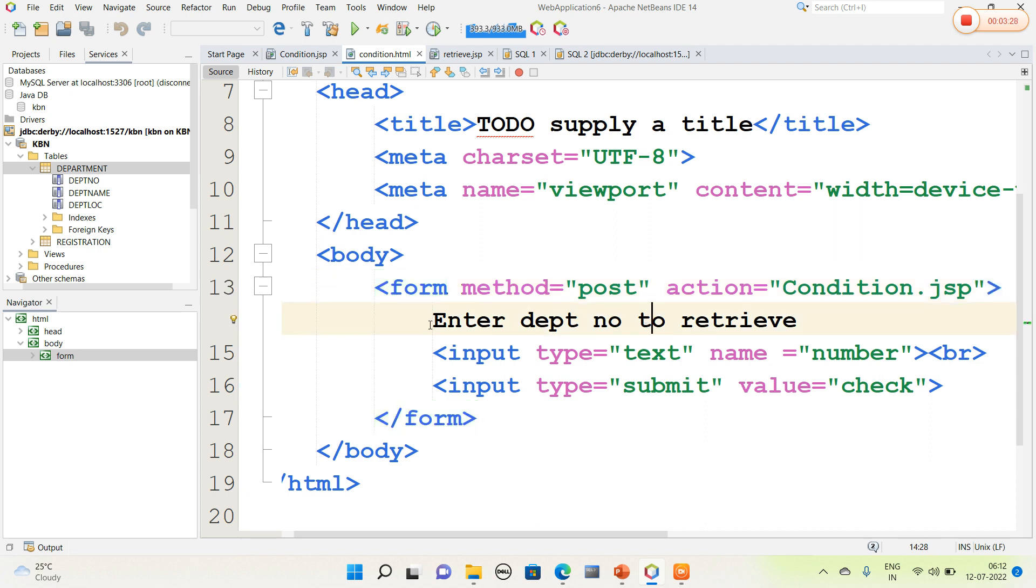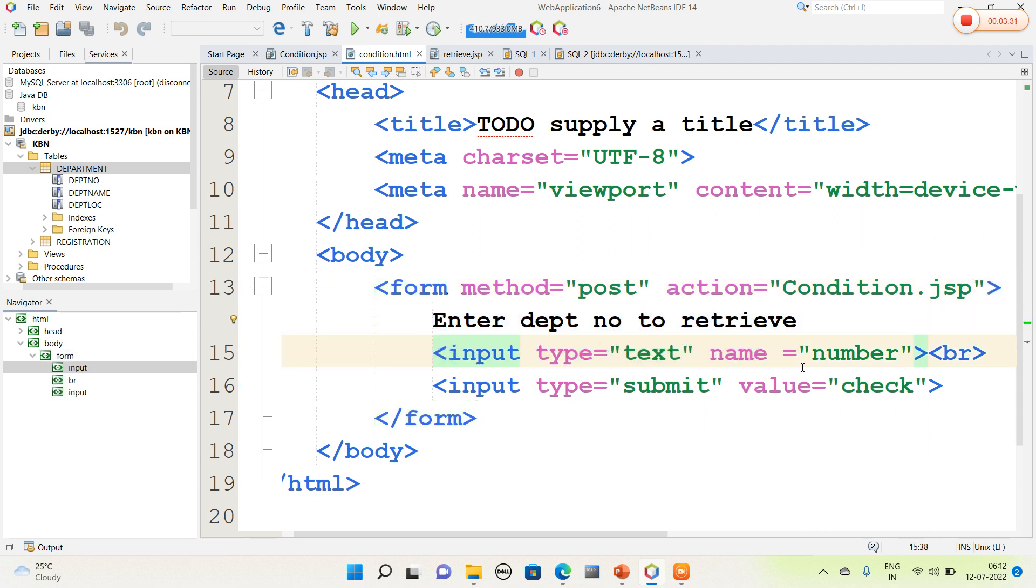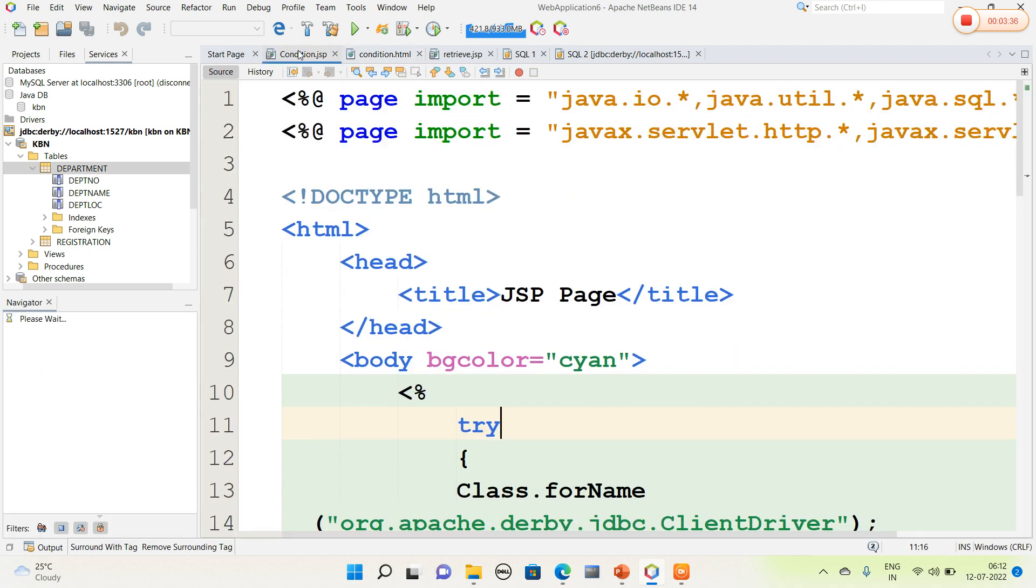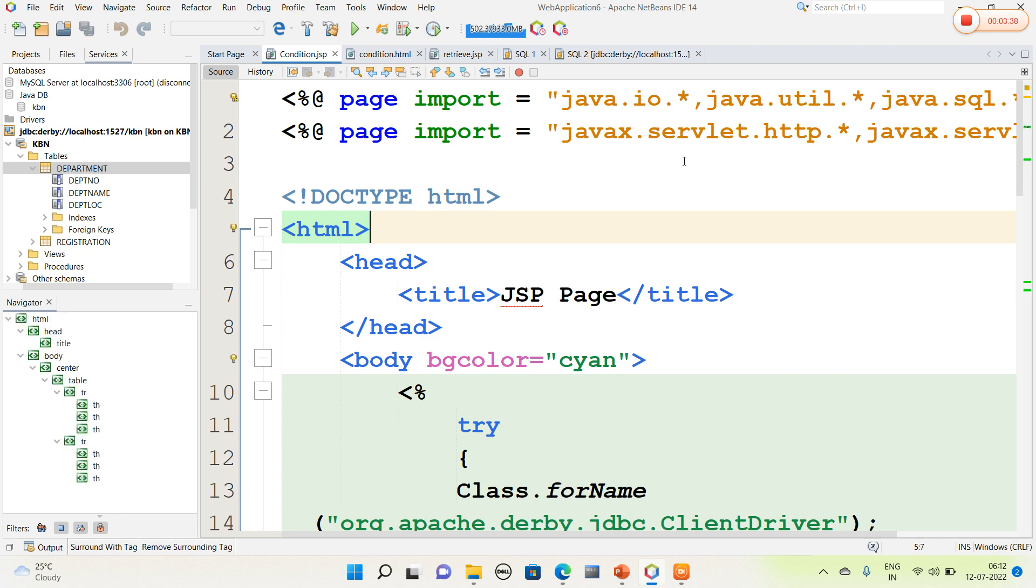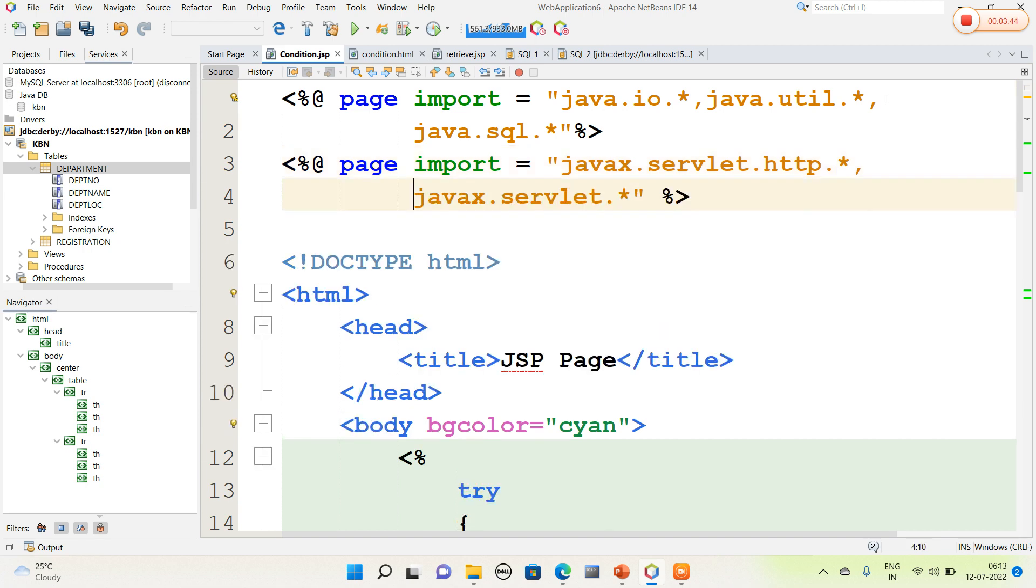Here enter department number to retrieve. I have accepted one value and used a submit button. While pressing the submit button, it will be navigated to condition.jsp page. Similarly I have written the packages for io.star, util.star, and sql.star.